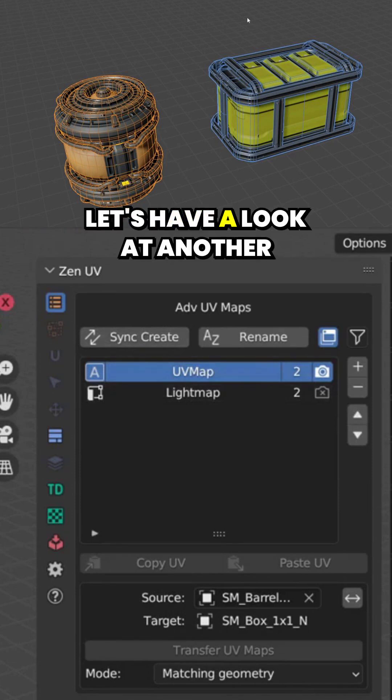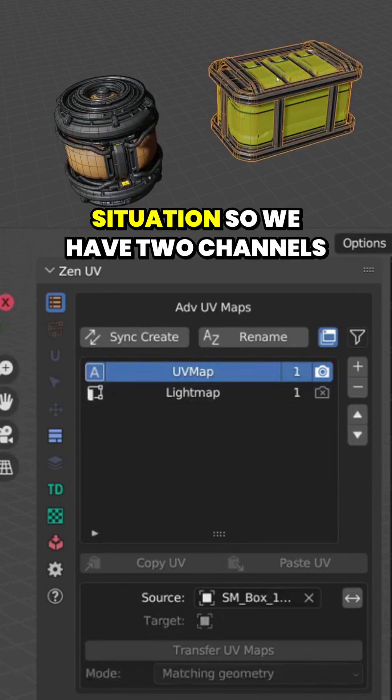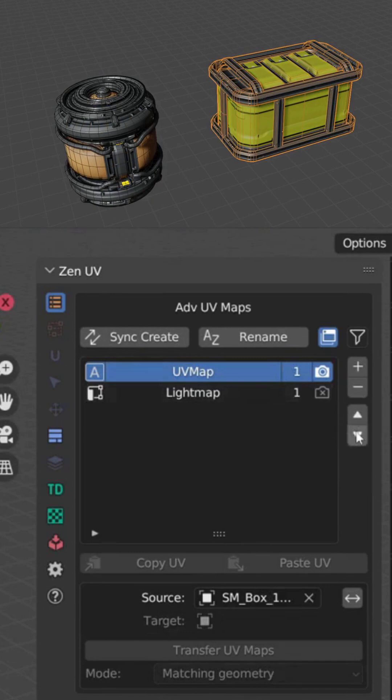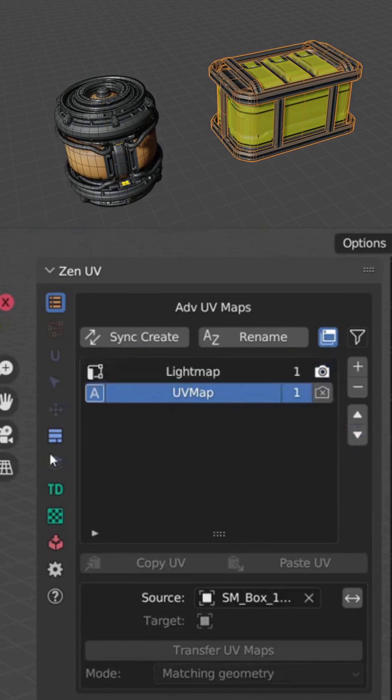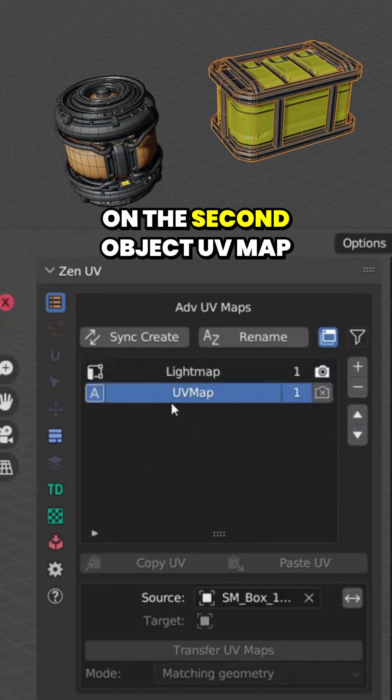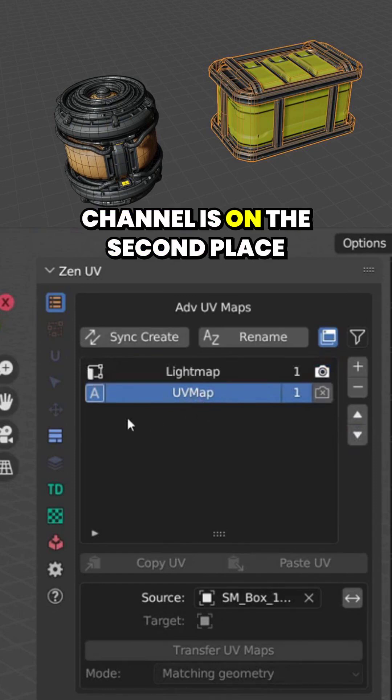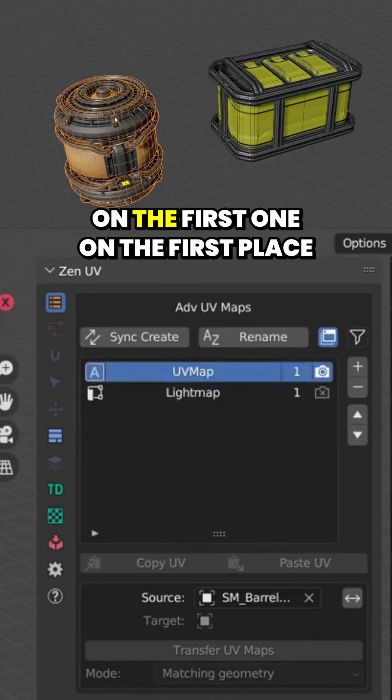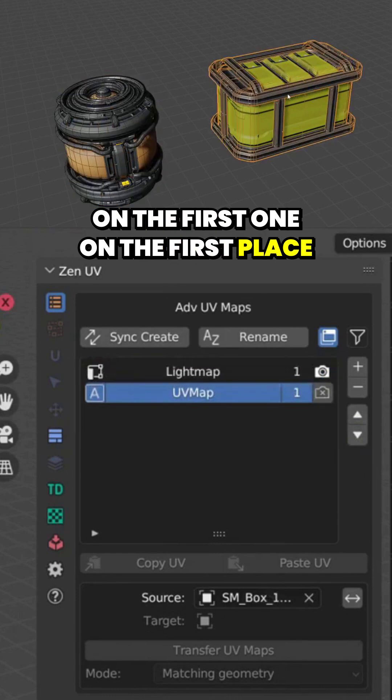Let's have a look at another situation. So we have two channels, but on the second object UV Map channel is on the second place. On the first one, on the first place.